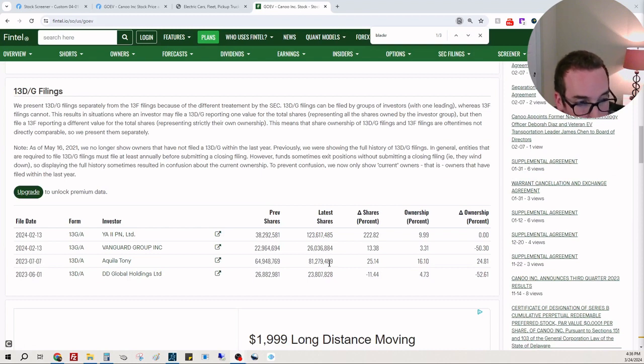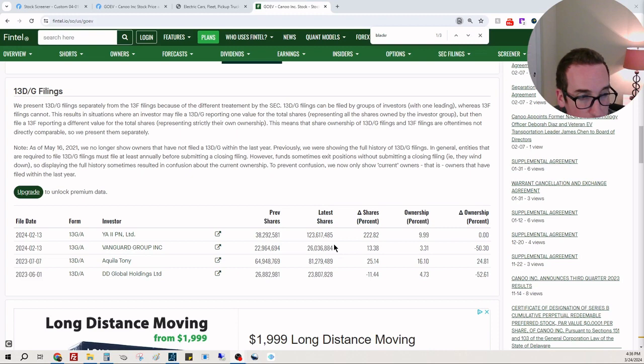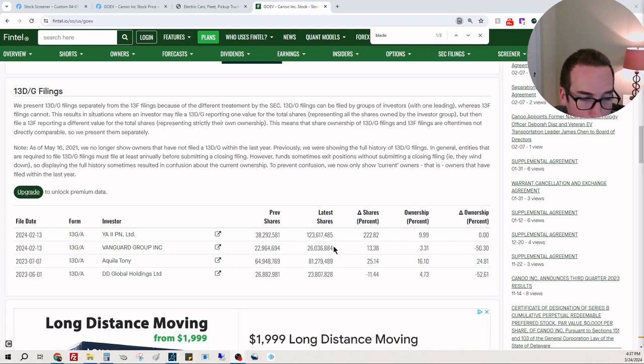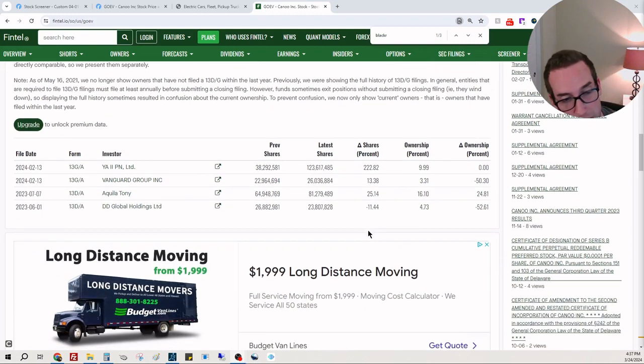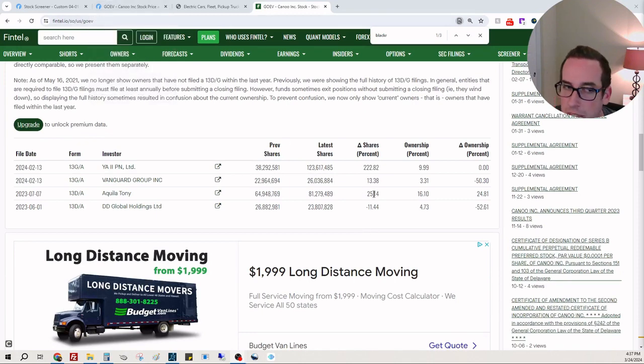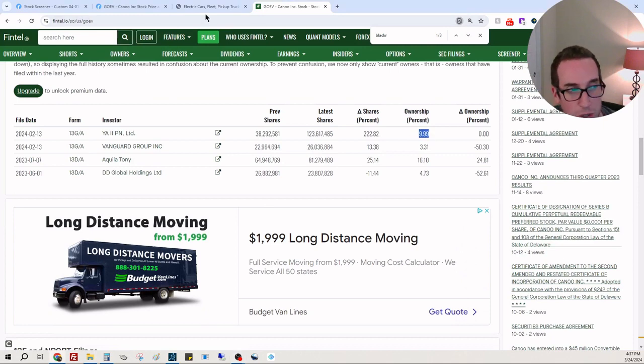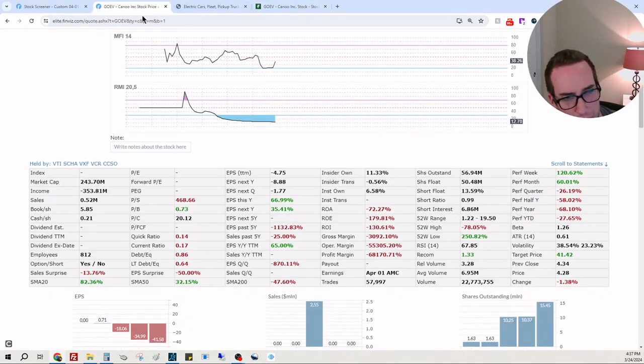Tony Kiela 81 million shares, DD Global 23 million shares, Yato Pin 123 million shares. That's only 10%, so how many shares are out there?